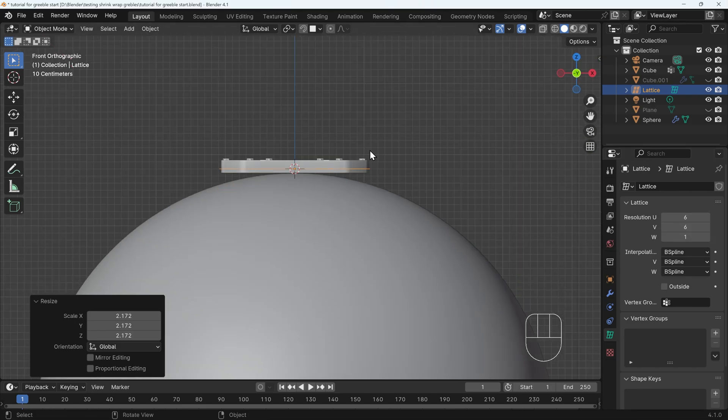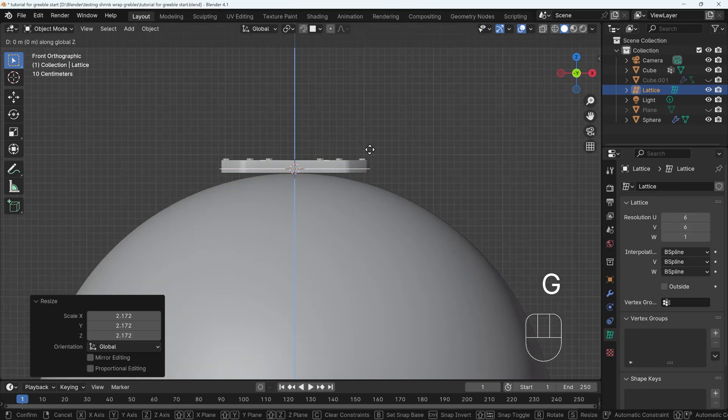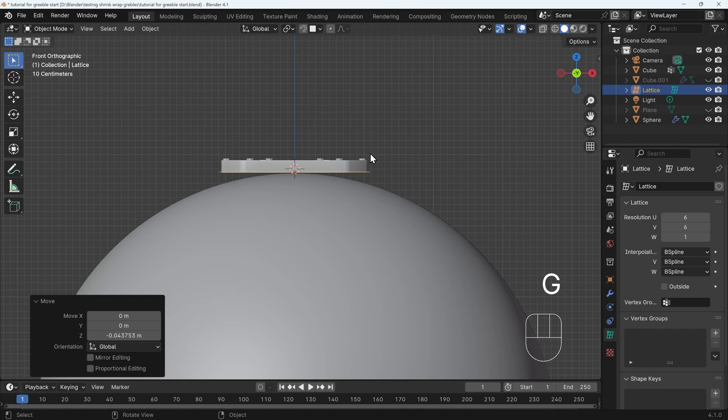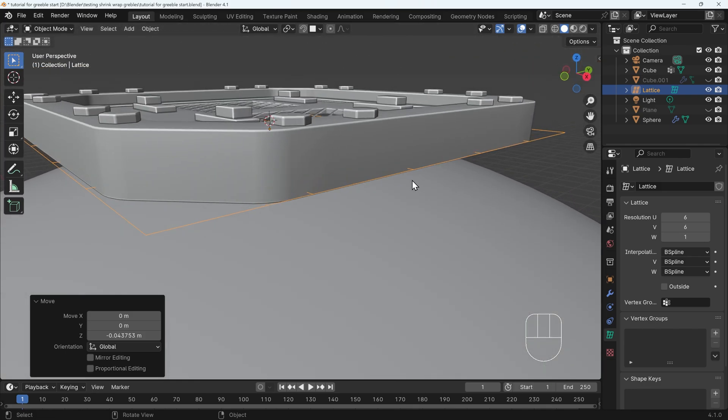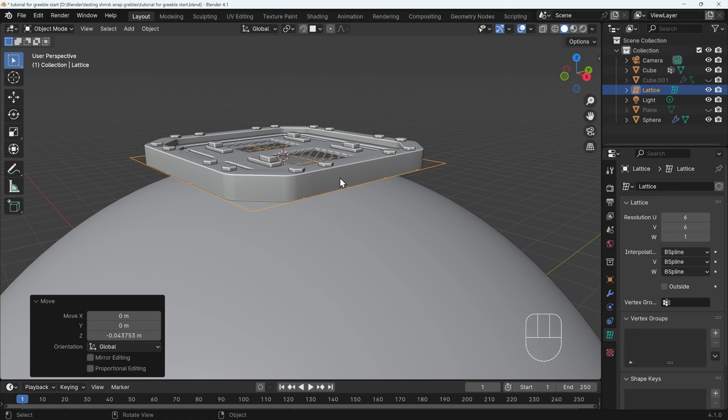If I go to front view, just make sure it's right at the bottom of your object. You might want a tiny bit of overlap so that the object indents. And then we want to parent this object to the lattice.